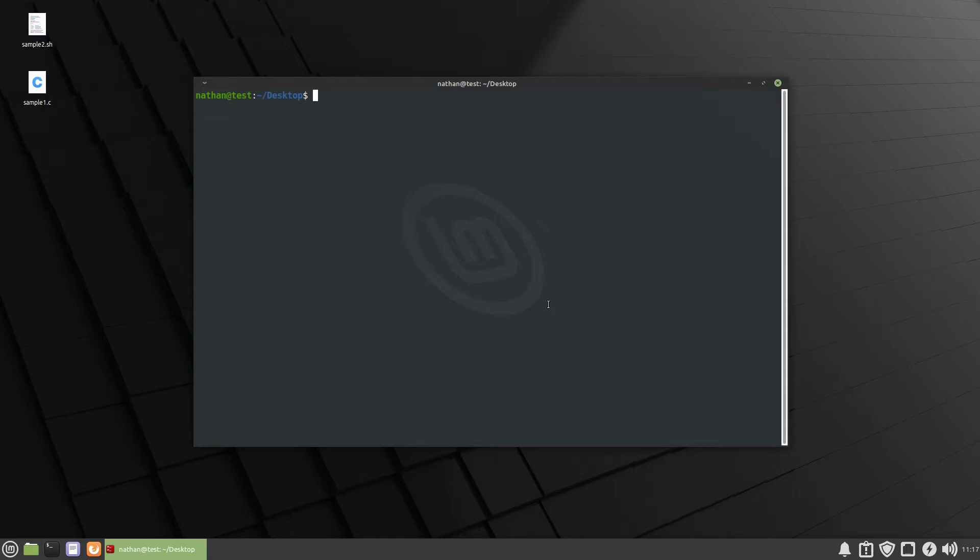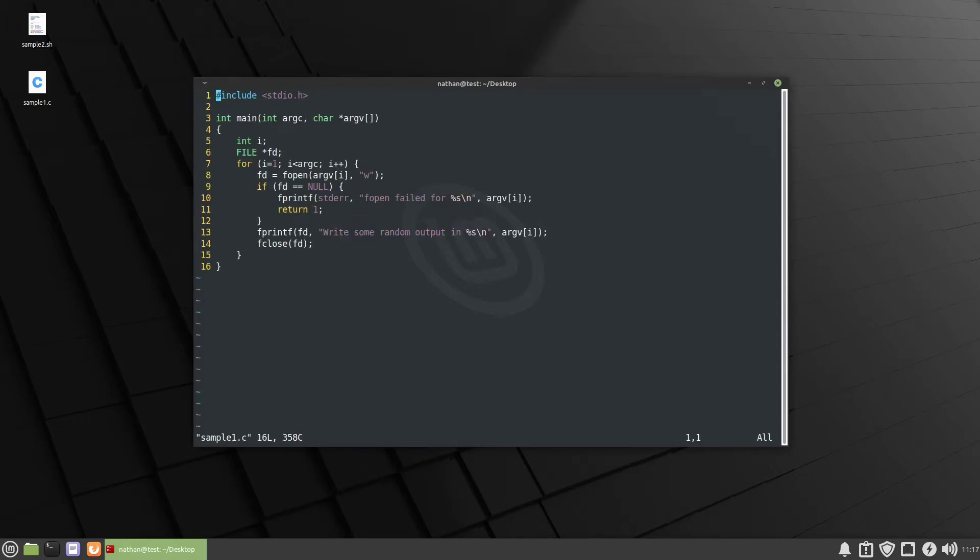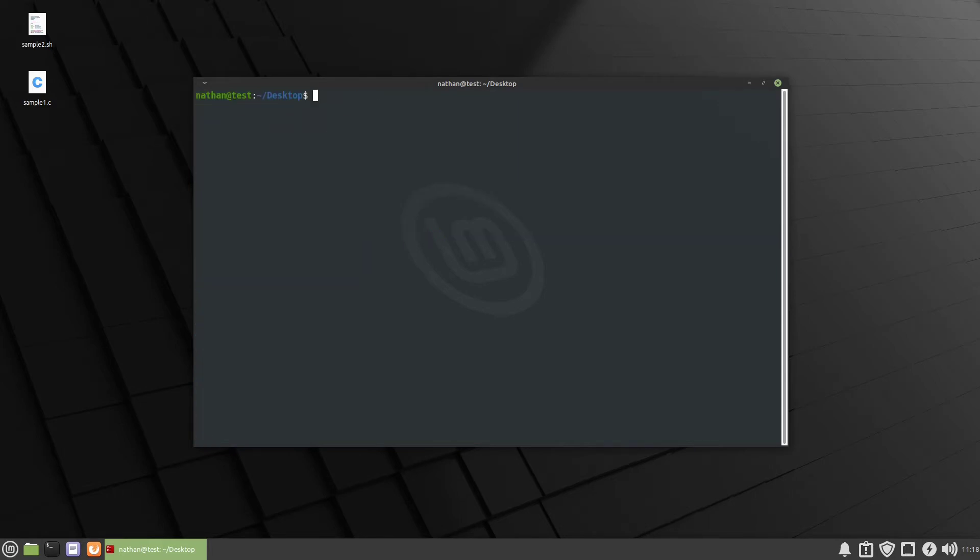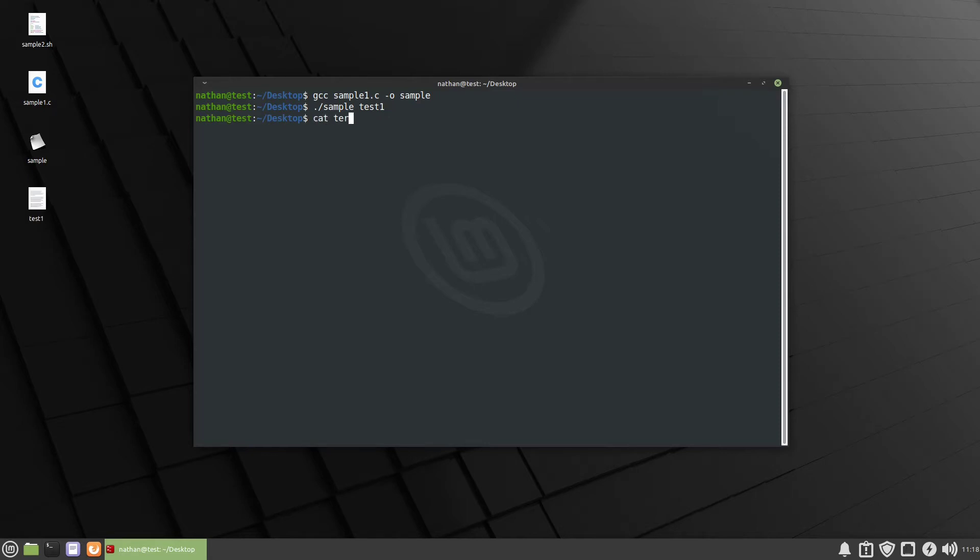So the first thing we're gonna do is take a look at vim sample1.c and you can see in here it's a very simple program. Basically all it does is take a command line argument and it writes some random output to that file and then it closes it out. So let's go ahead and compile this and then run it. So if we do gcc sample1 and then we do output sample and then dot slash sample and then we'll do test1 and then you can see that it wrote to it.